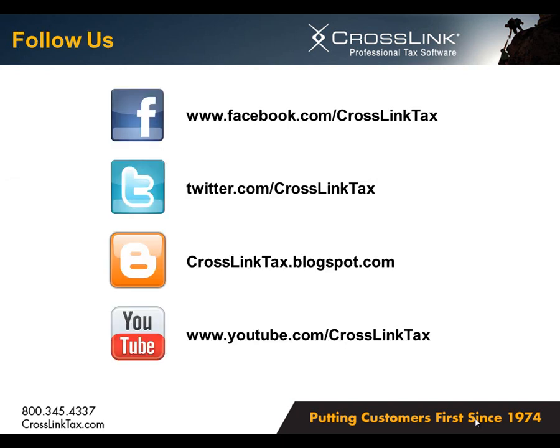And as you're looking through our new CrossLink business program, please know that all of us at CrossLink hope that you're as excited about trying the new program as we are to offer it.